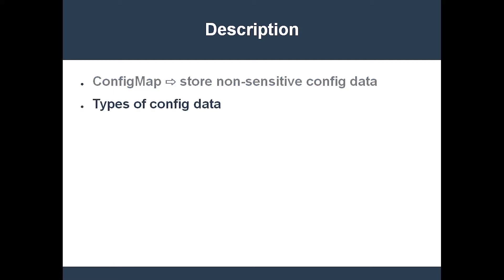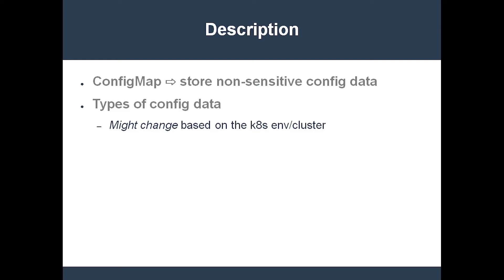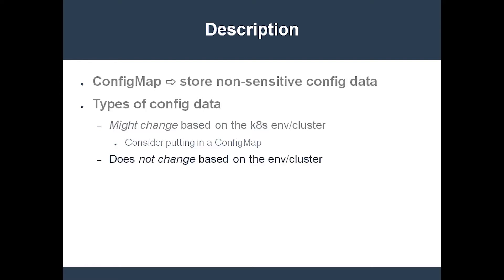Some configuration information needs to be customized based on the environment. This type of config data is a good candidate for placement in a ConfigMap. The second type of configuration information changes rarely, if ever. This kind of data should remain bundled in a Docker image. ConfigMaps give you better flexibility over how configuration information is used in a cluster. Hopefully, that helps you understand the rationale for ConfigMaps.